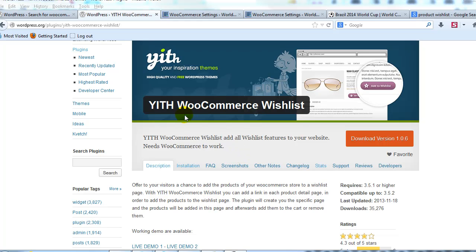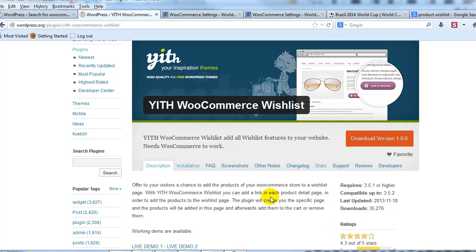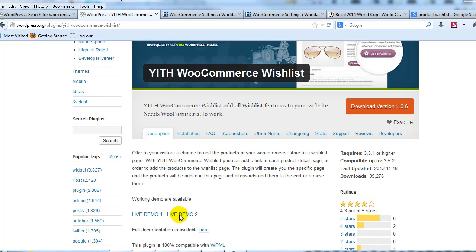Hey everyone, today I want to demo the YITH WooCommerce Wishlist extension, which adds an add to wishlist button on the product detail page of your WooCommerce powered site. It's a free extension and as you can see it's quite popular with over 35,000 downloads at the time right now, and that number is going up each day.